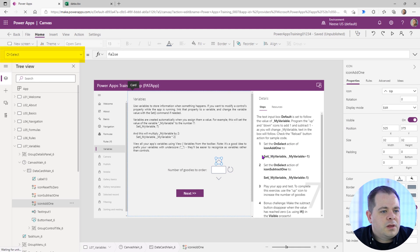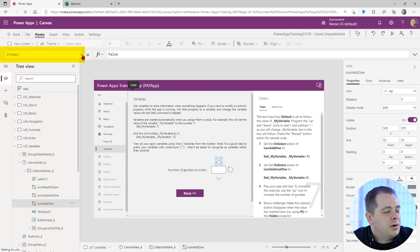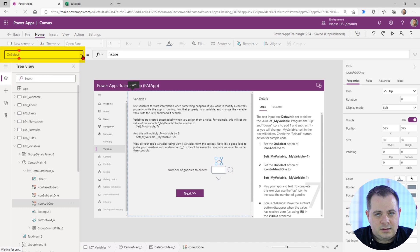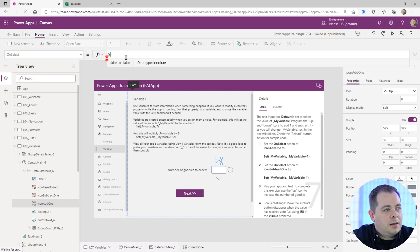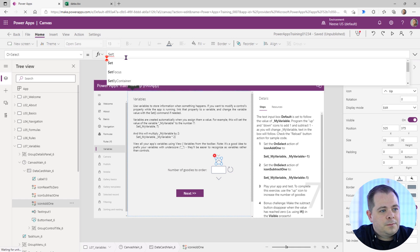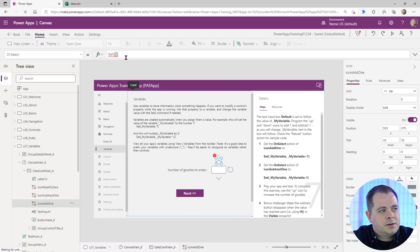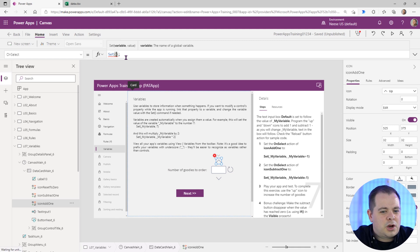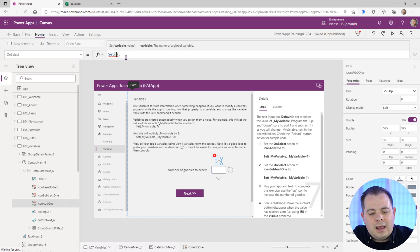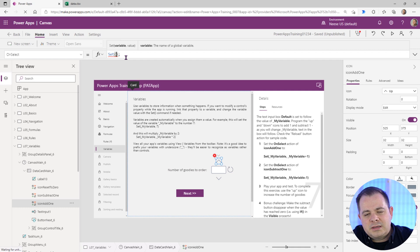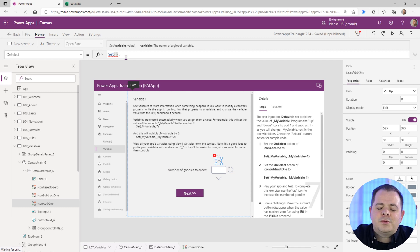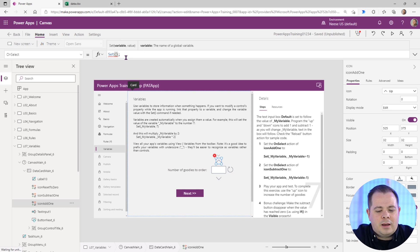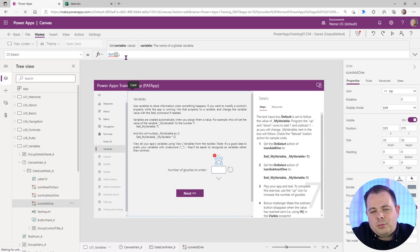They want us to go into the on select. Right now you see this little drop down, it already has on select selected, so we don't need to go up to action. We'll actually use that set function to set a variable. The first time you use set, it sort of creates the variable the first time you use the set. Any subsequent times, any other places in your application is actually going to put a value in there. But if you have no sets, then that variable doesn't exist.